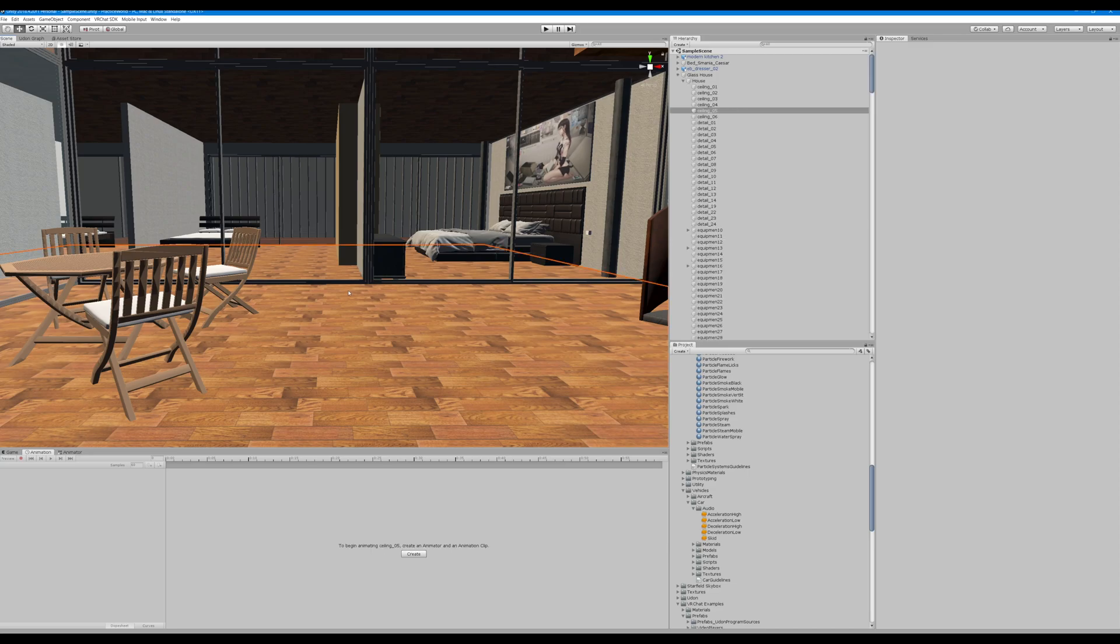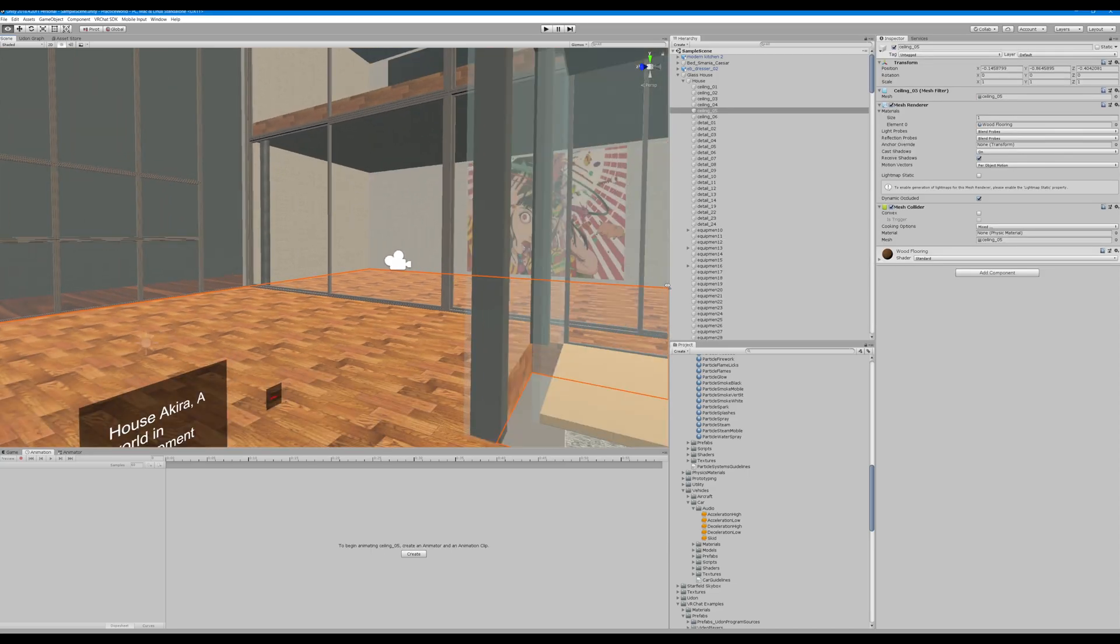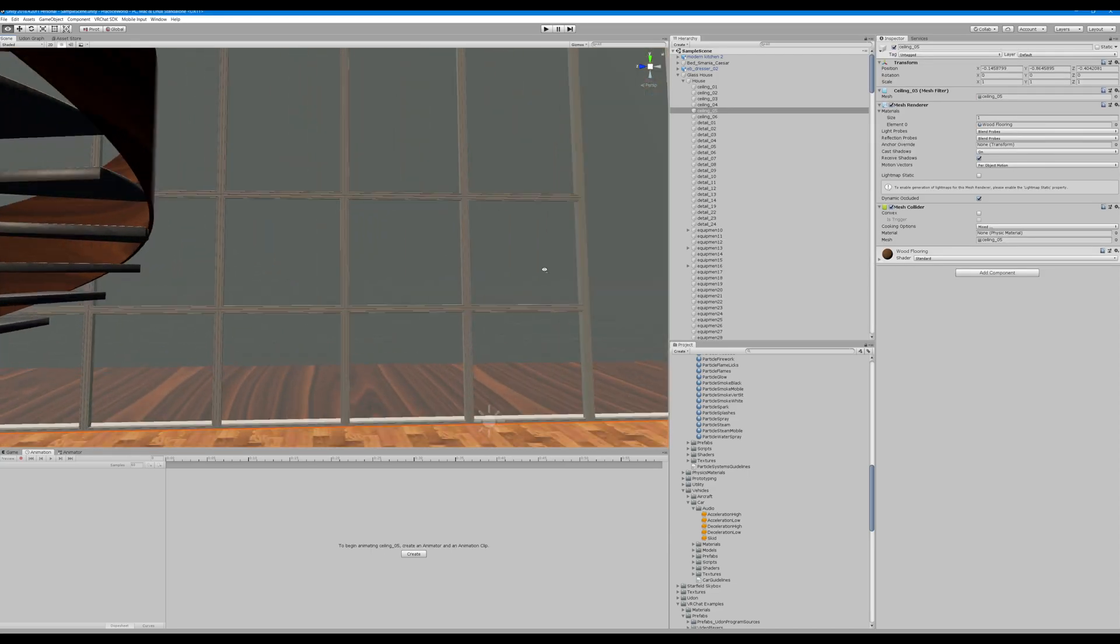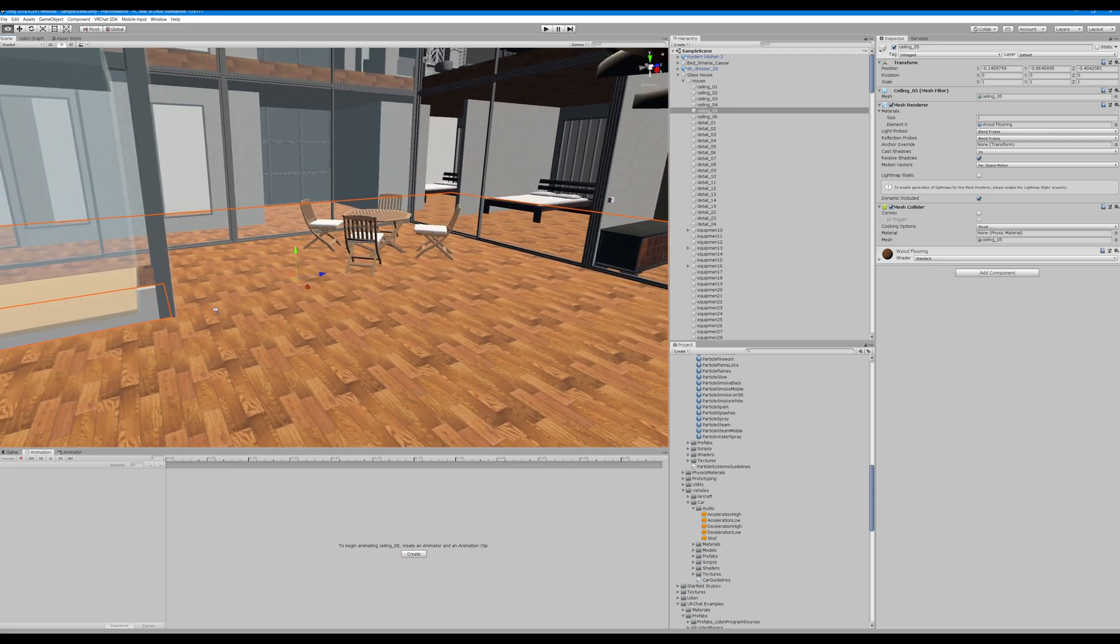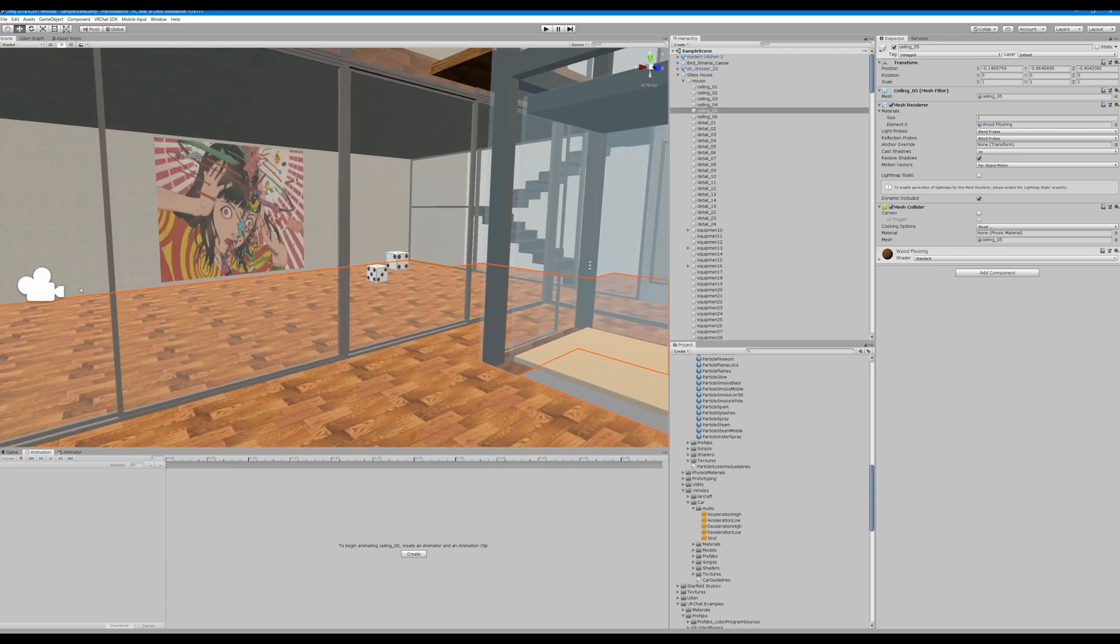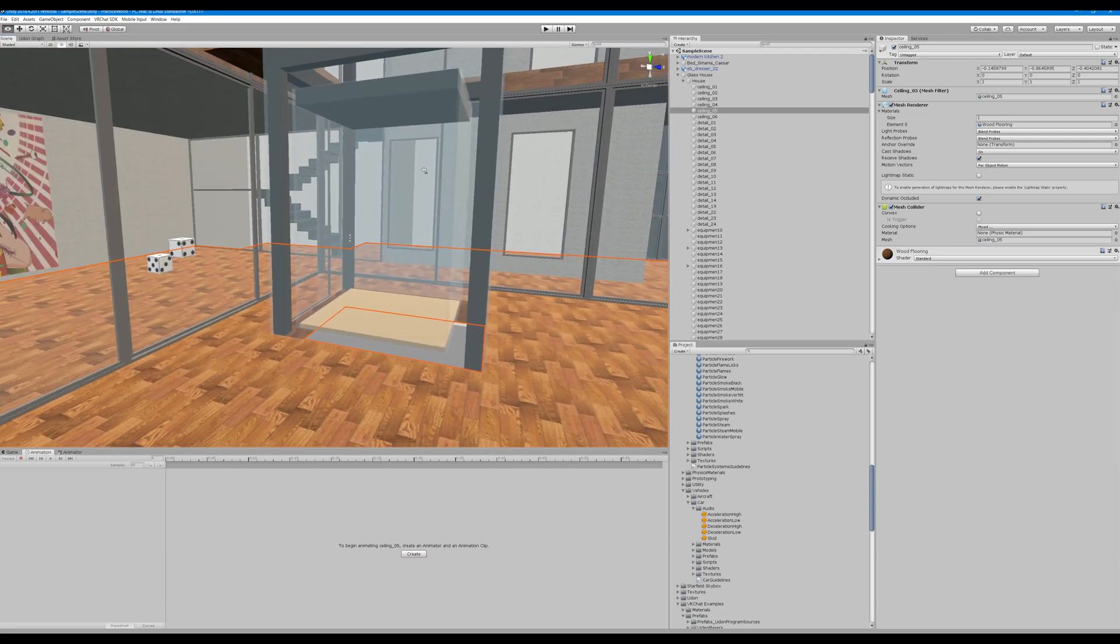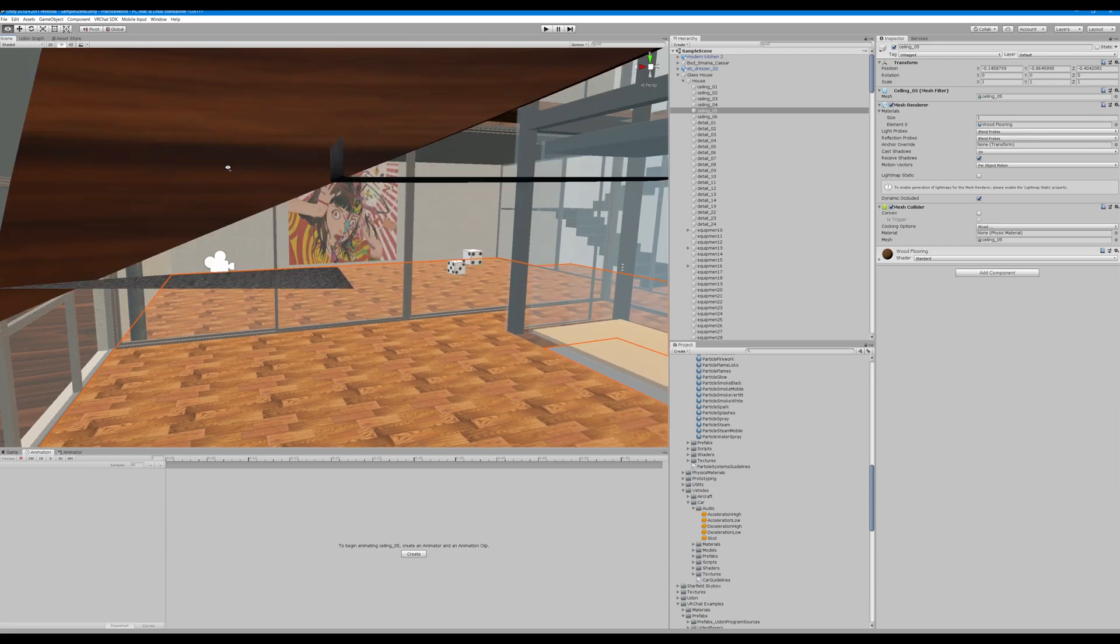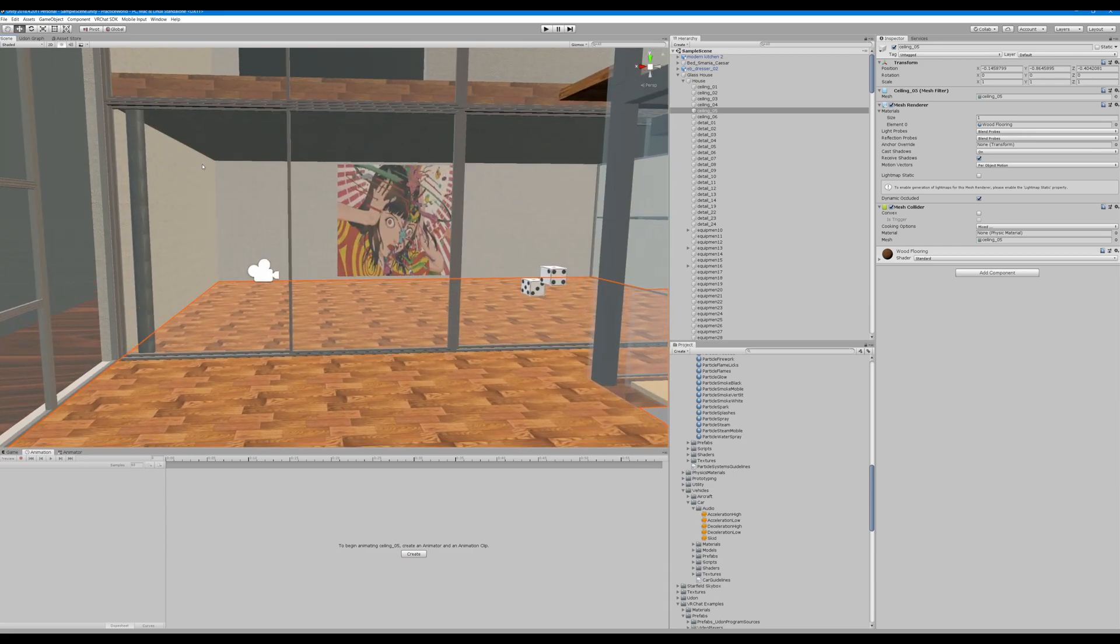What's up everybody, hope you're all having a great day. Here with a viewer requested video. We're going to look at how to adjust the player jump, run, and walk speeds.